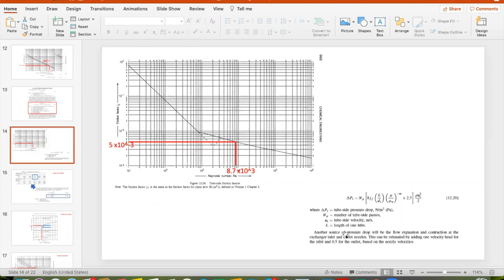Another source of pressure drop will be the flow expansion and contraction at the exchanger inlet and outlet nozzles. This can be estimated by adding one velocity head for the inlet and 0.5 for the outlet, based on the nozzle velocities. That is another factor we might need to take into account, and we will do so later in the next step.